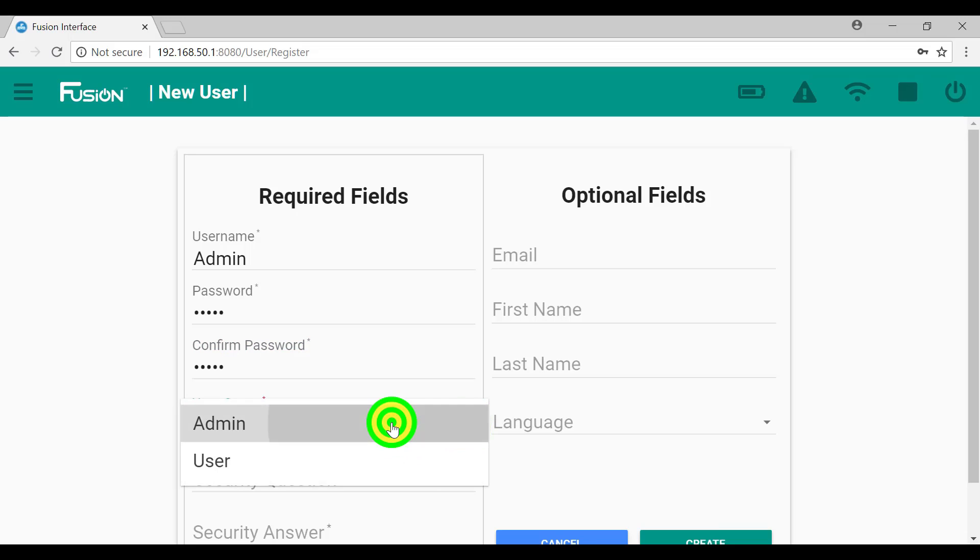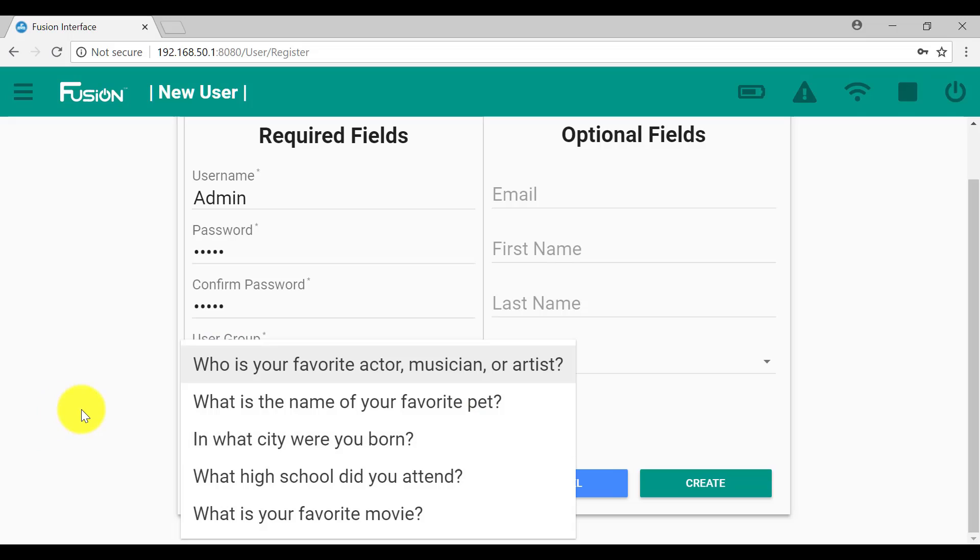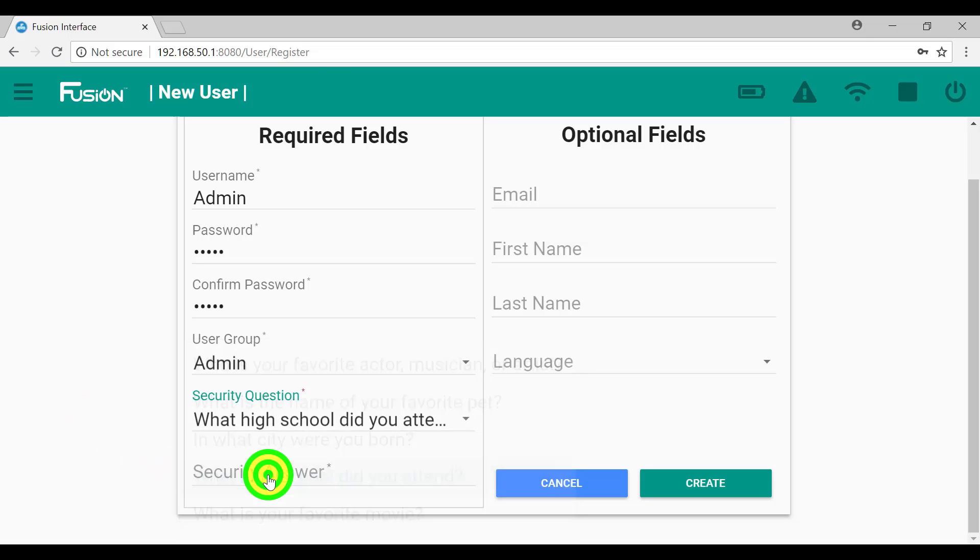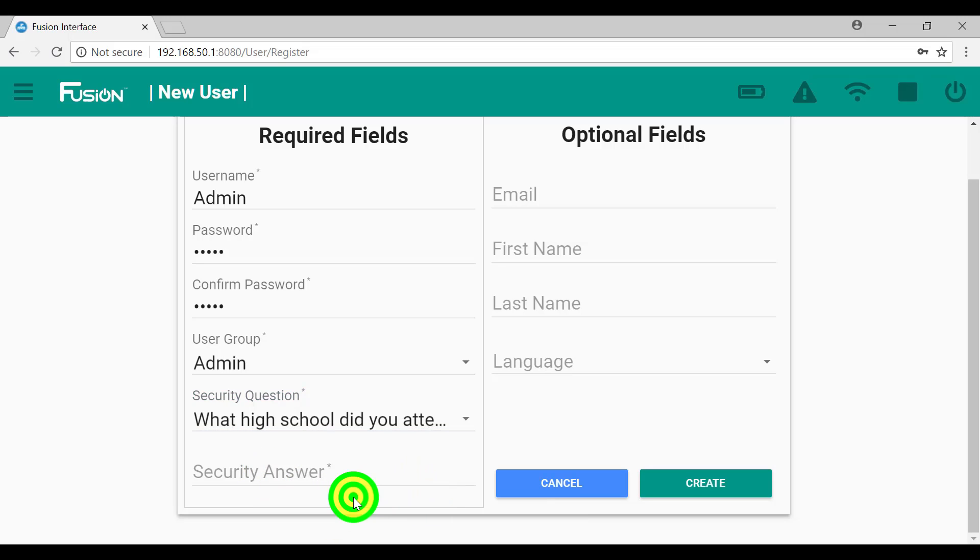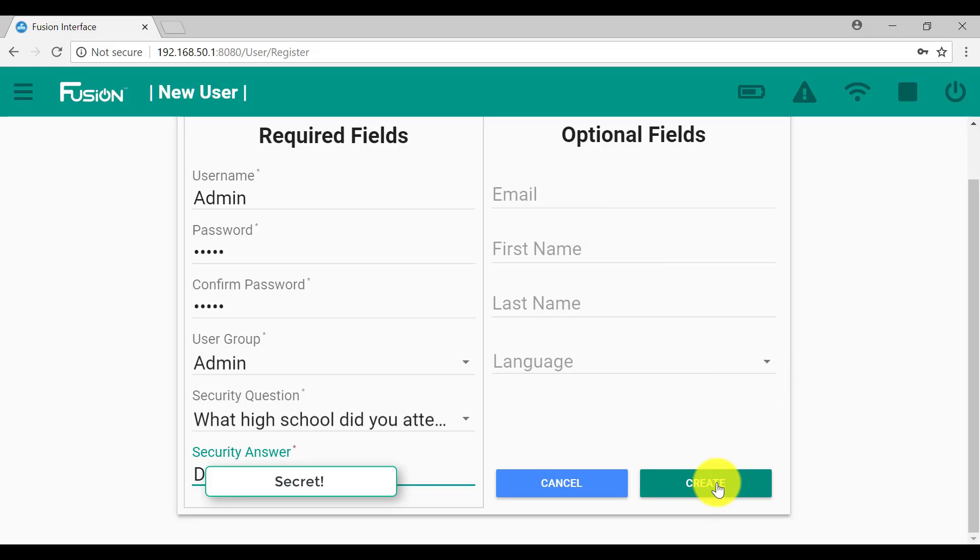This admin will be in the admin group. So the security question we've got: What is city? What's the name of your favorite pet? And what city you were born? And we'll click that one. What high school did you attend? And the security answer. We don't need to fill in these if we don't want to. So we'll create that admin.